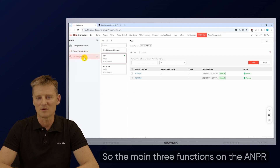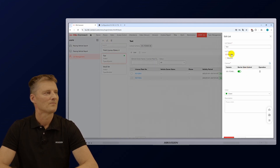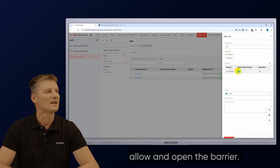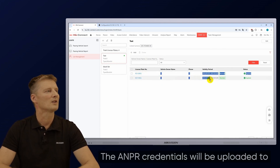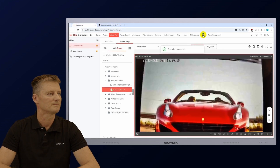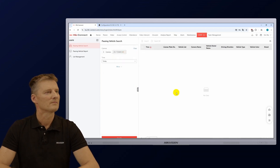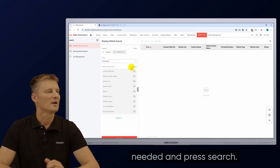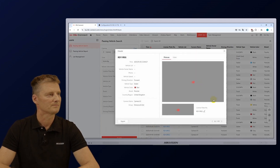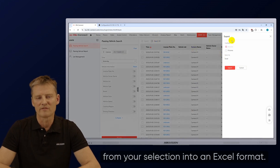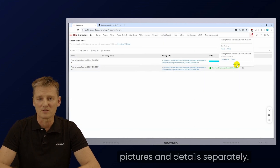The three main ANPR functions are passing vehicle search, passing vehicle report and list management. Inside list management, you can add license plates to allow vehicles to open the barrier. It's also possible to create a block or VIP list. The ANPR credentials will be uploaded to the camera, so no constant internet connection is required. For passing vehicle search, select the camera and period, add additional vehicle information if needed, and press search. A full list will appear, and selecting one will show more details. You can export this list directly from your selection into Excel format, or export pictures and details separately.